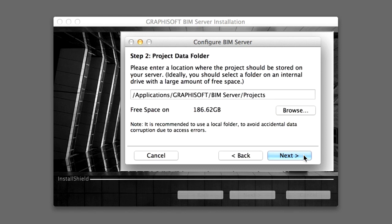Now select a folder where all the shared Teamwork projects will be stored. This folder should not be used for other externally linked non-Teamwork files, such as drawings from non-Teamwork PLNs, DWGs, JPEGs and so on. This folder should only be used for Teamwork projects that will be handled by the BIM Server itself. By default, the location for the Projects folder is a subfolder of the BIM Server Program folder. For the sake of this training guide, we will use this folder.